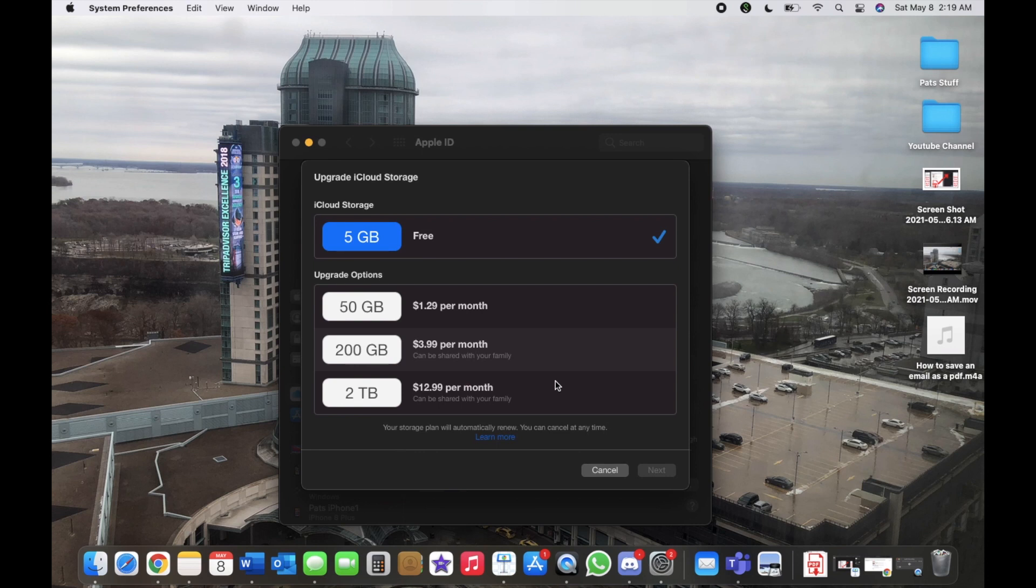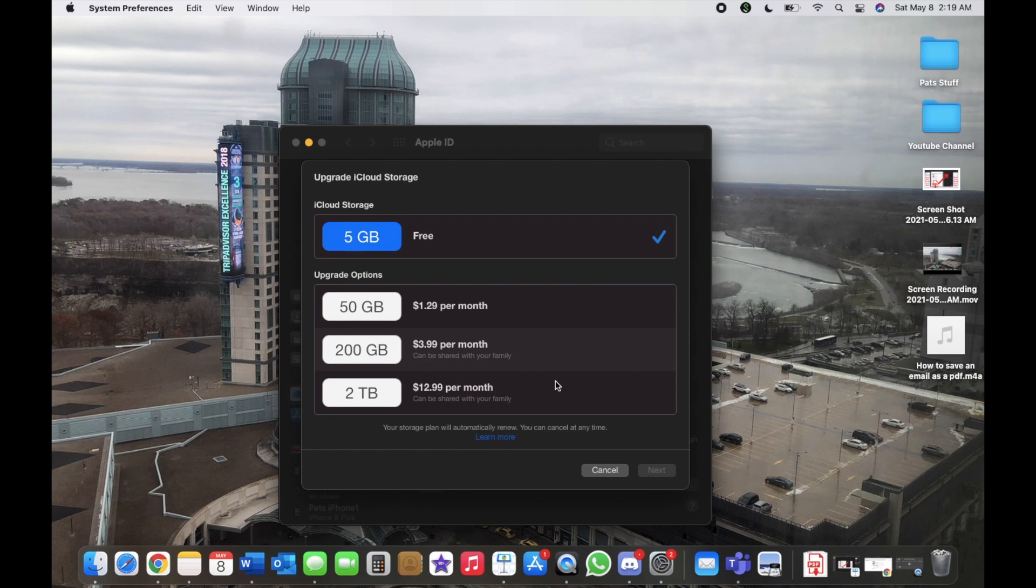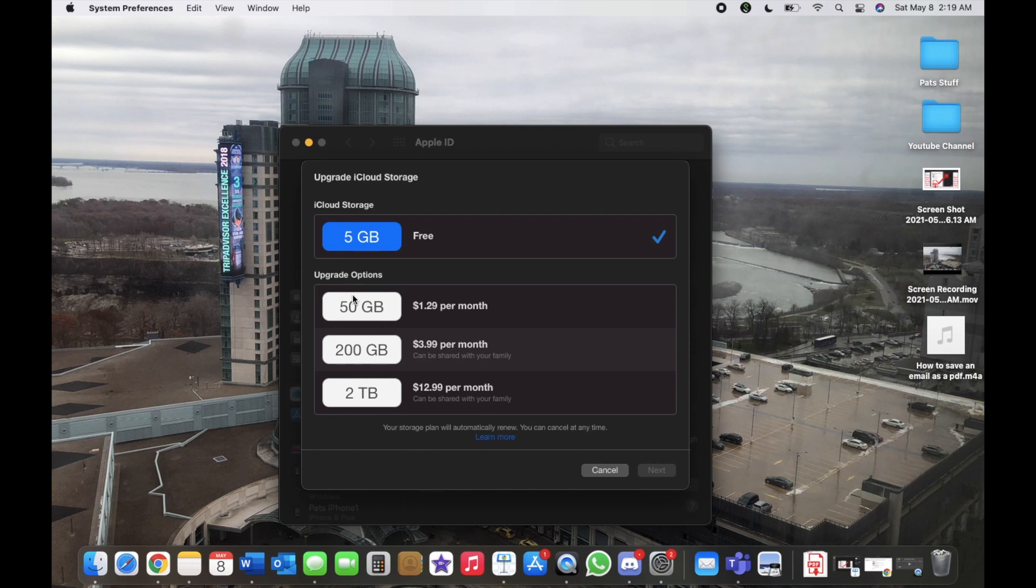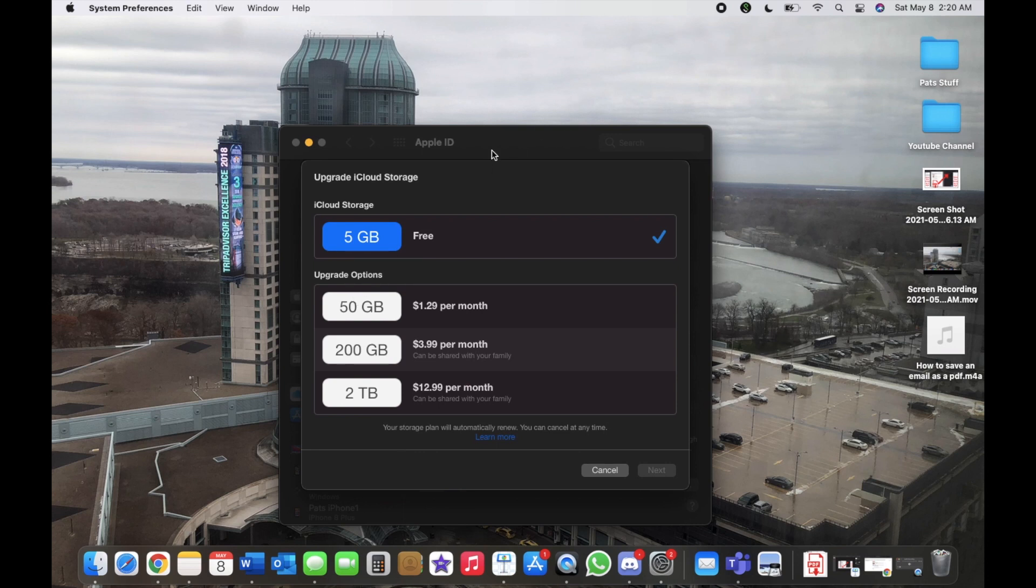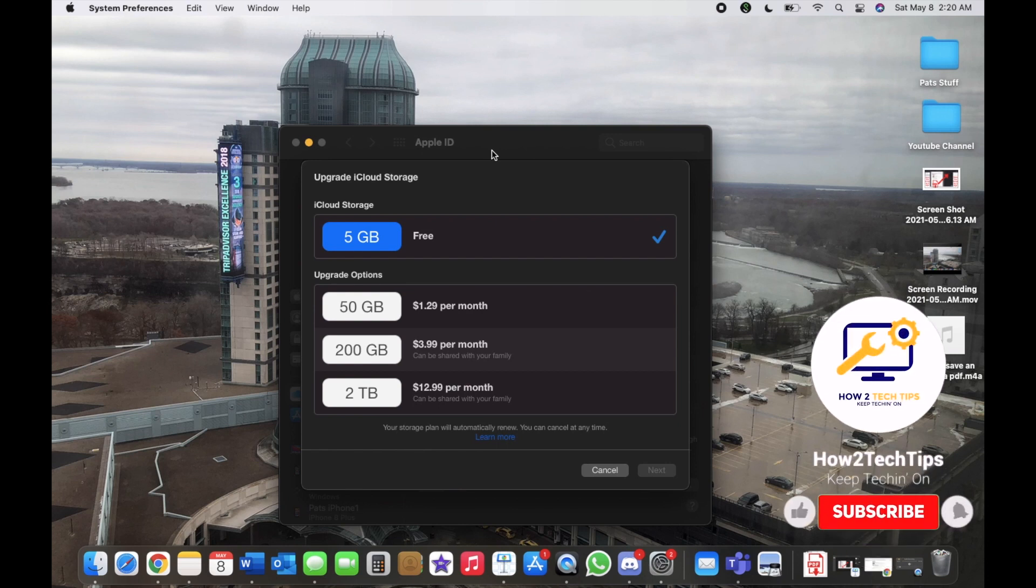That's it. You will have access to your storage until the next pay period. So if you had 50 gigabytes, let's say, then you would have that access to that 50 gigabytes until the next pay period. If your pay period was on May 15th and you canceled it today on May 8th, then you would have until May 15th to clear the data from iCloud.